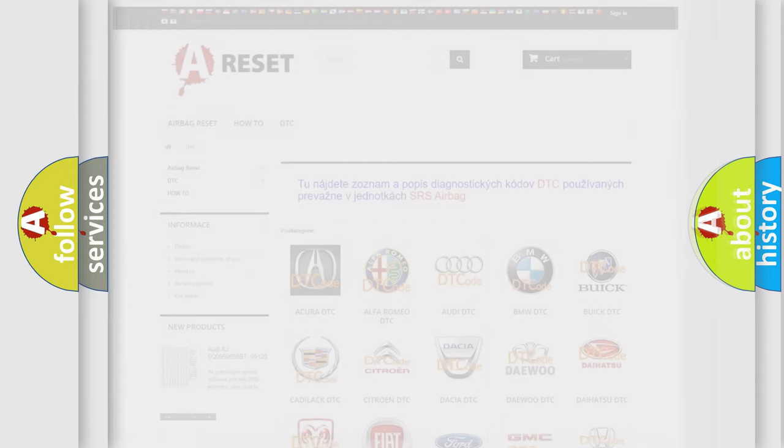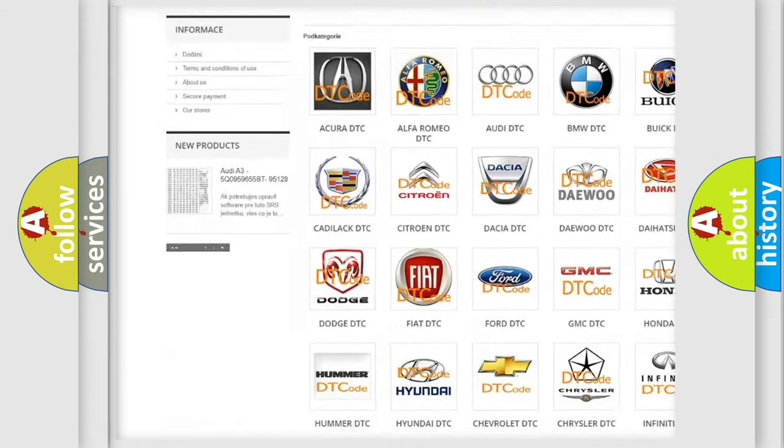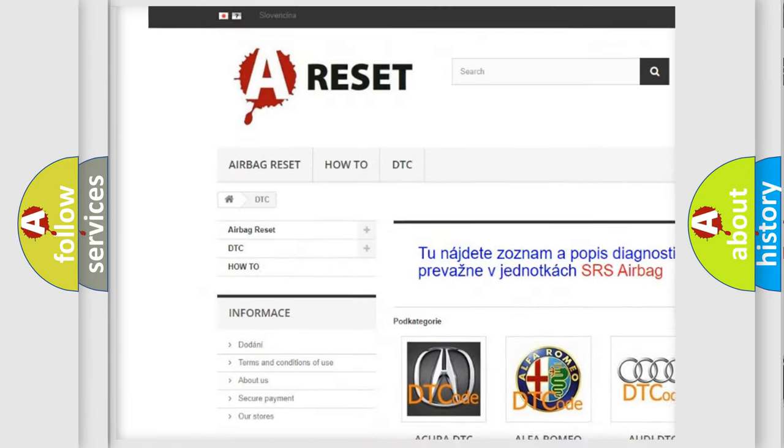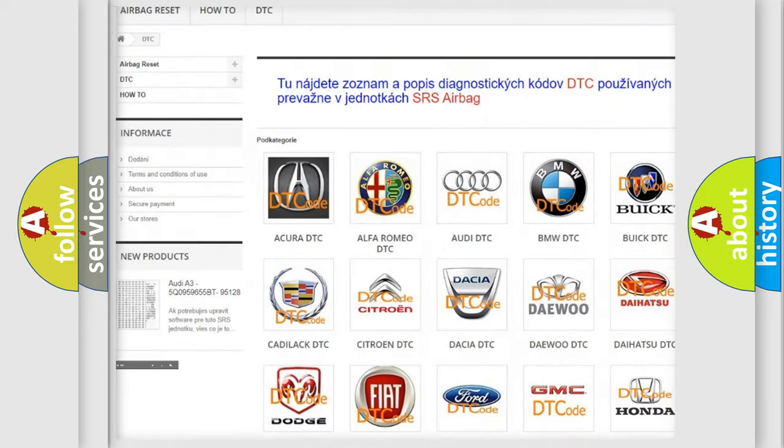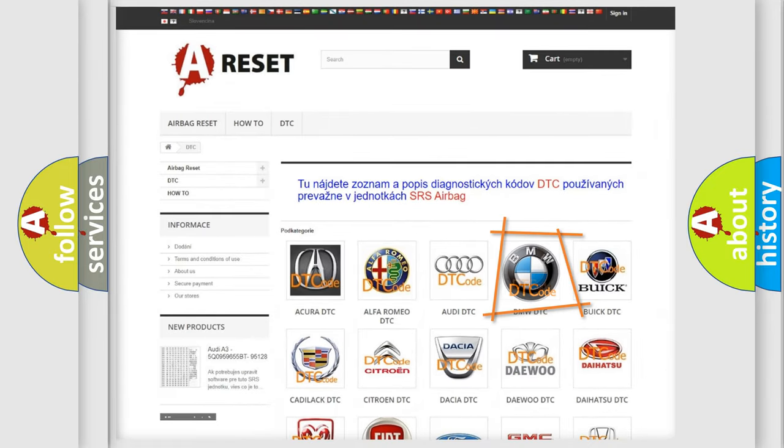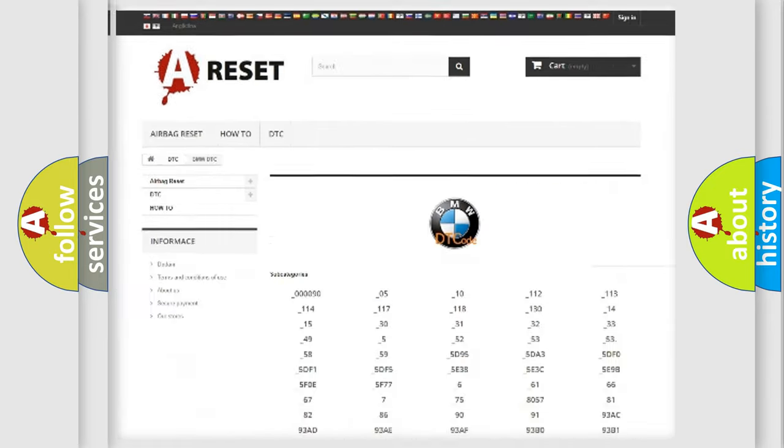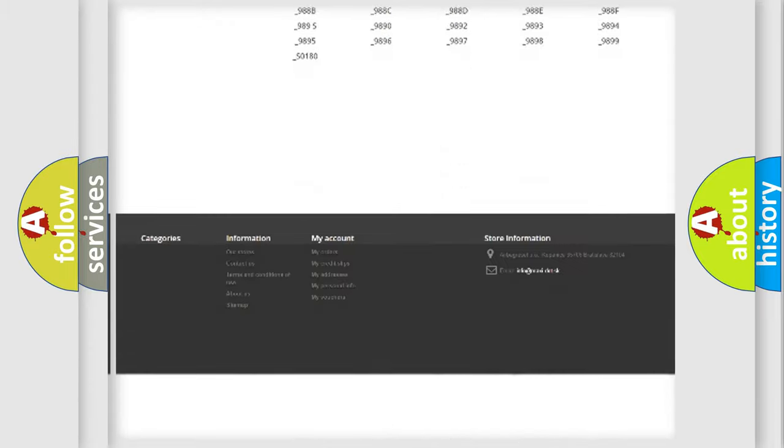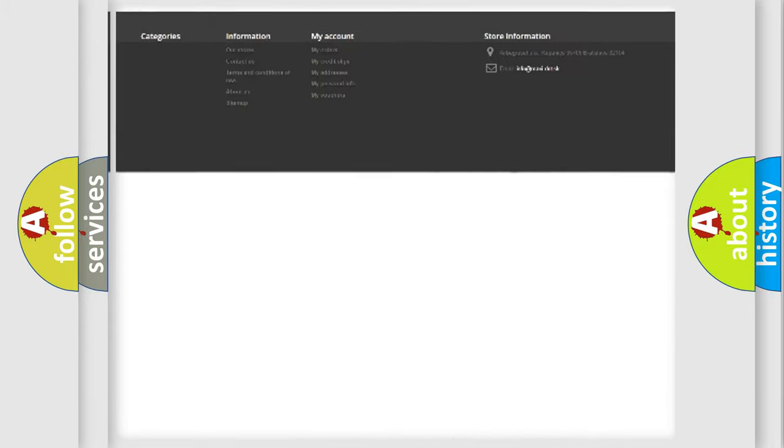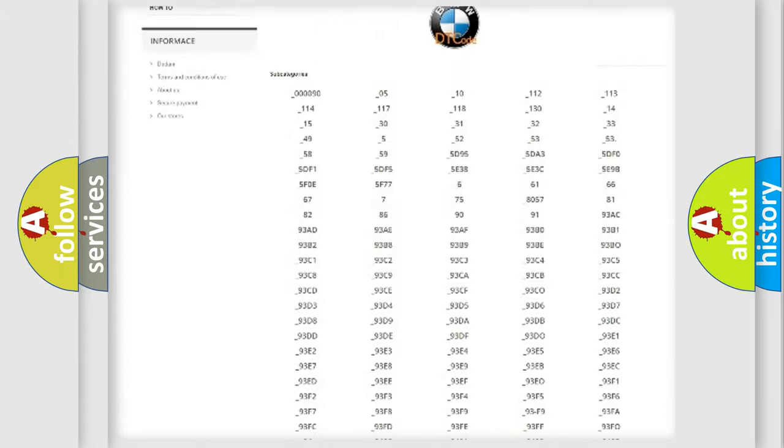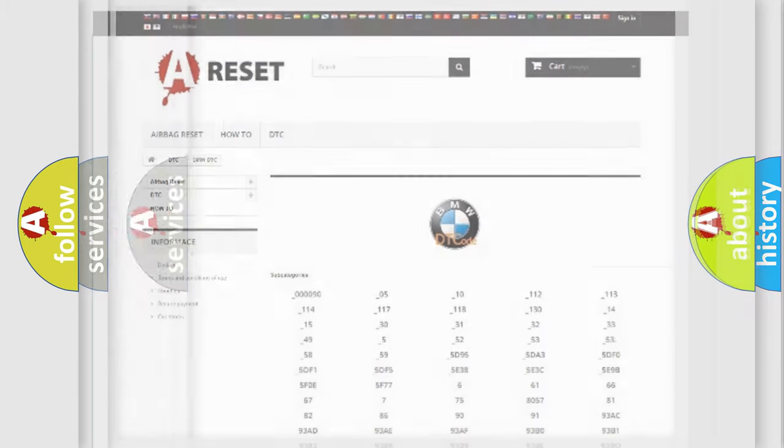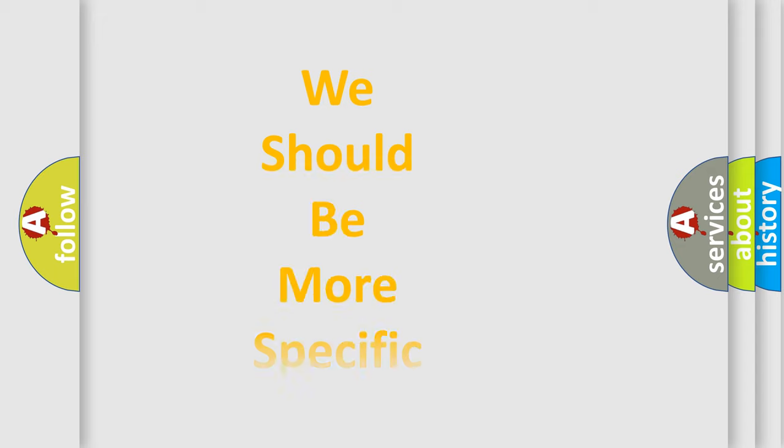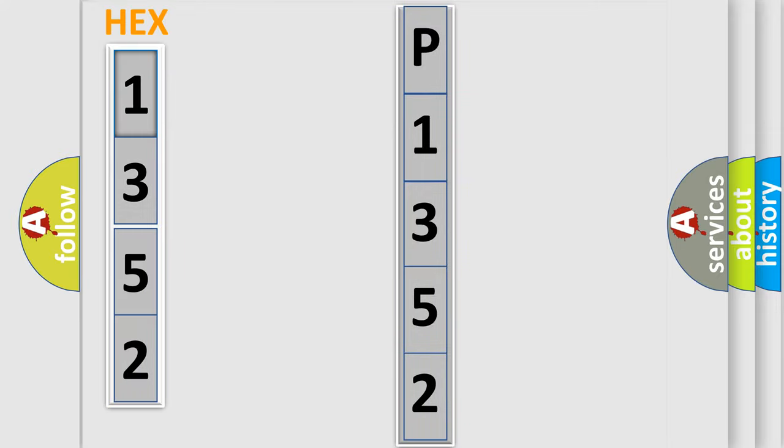Our website airbagreset.sk produces useful videos for you. You do not have to go through the OBD2 protocol anymore to know how to troubleshoot any car breakdown. You will find all the diagnostic codes that can be diagnosed in BMW vehicles, and many other useful things. The following demonstration will help you look into the world of software for car control units.